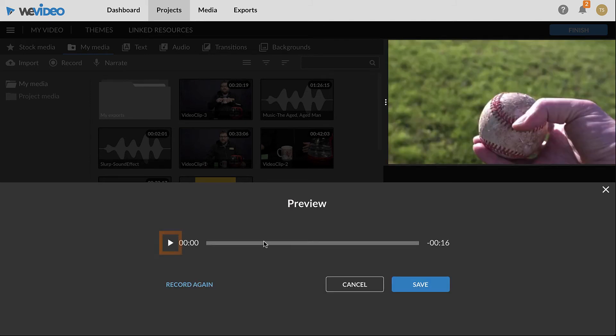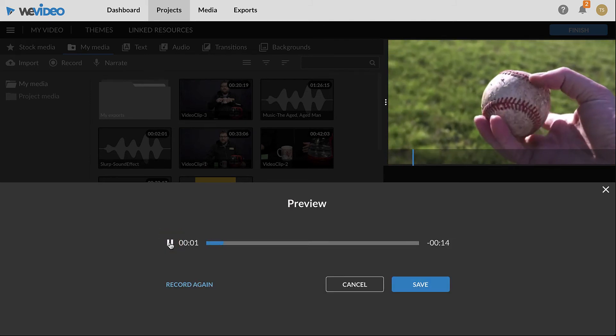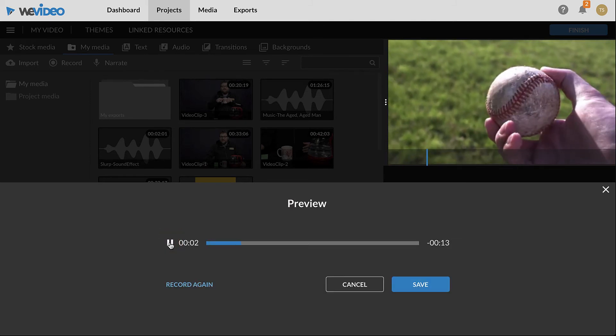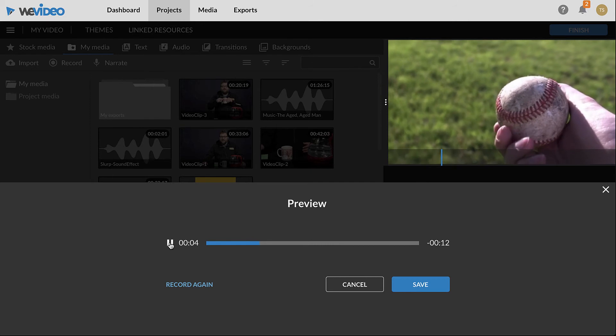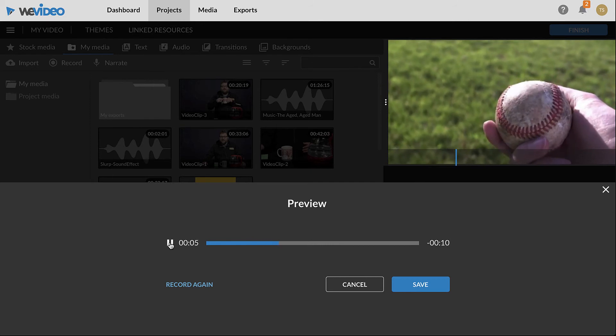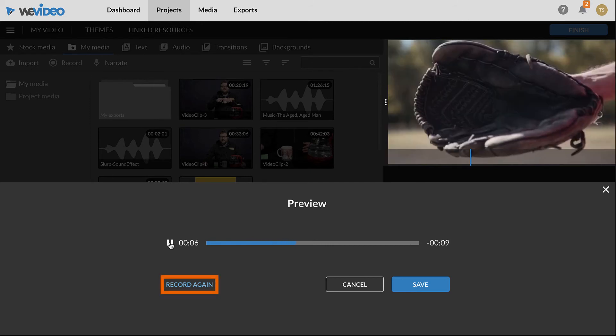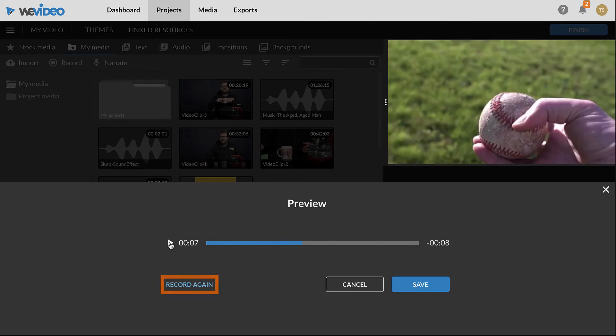Click the play button to preview the recording and check for audio issues. If needed, click record again to start over. If the recording sounds good, click the save button.